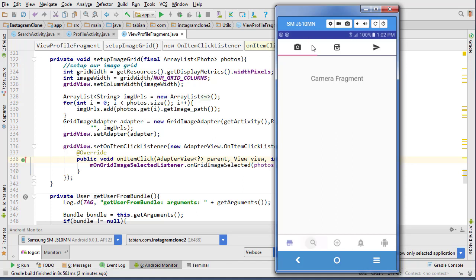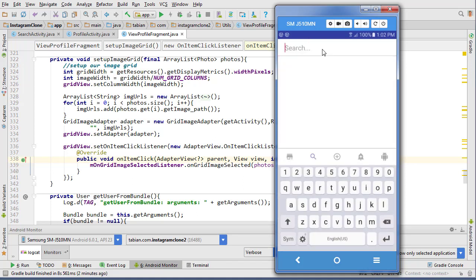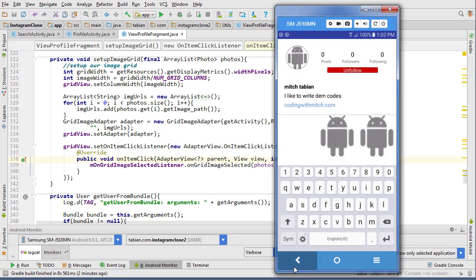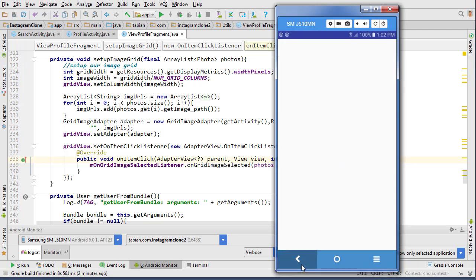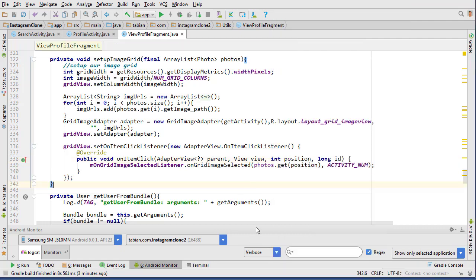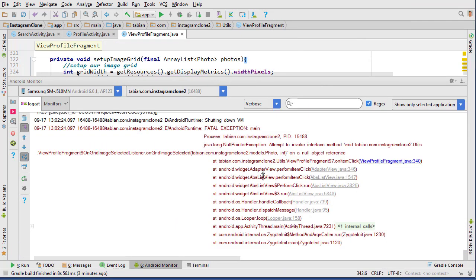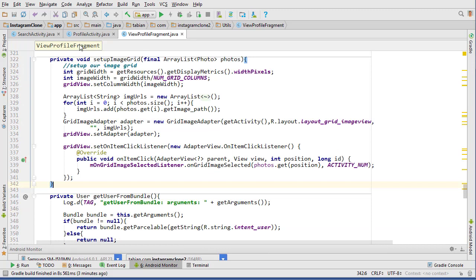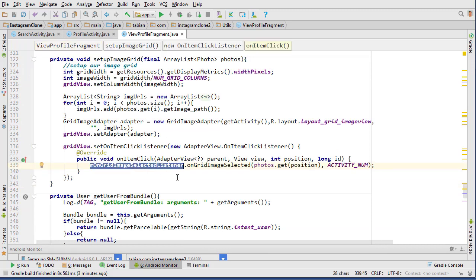In the last video we got to the point where we could navigate to someone's profile and it was getting all the correct information, but it wasn't allowing us to view their posts. If I click on a post it will crash, so we're going to fix that right now.